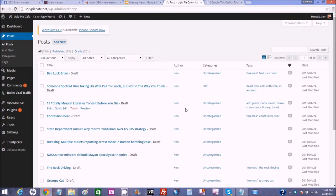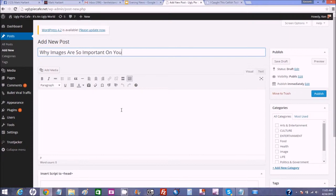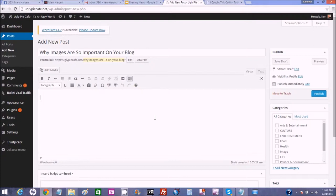Let's get started right here in the back of the house of one of these blogs. This is the Ugly Pie Cafe blog and what we're going to do is start out by making a new post. So let's click Add New over on the post and let's title the post "Why Images Are So Important on Your Blog." This is where we're going to create a post, so I'm just going to put a little title right here in the article body — types of images.